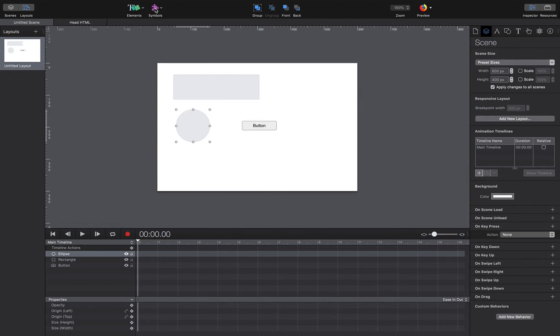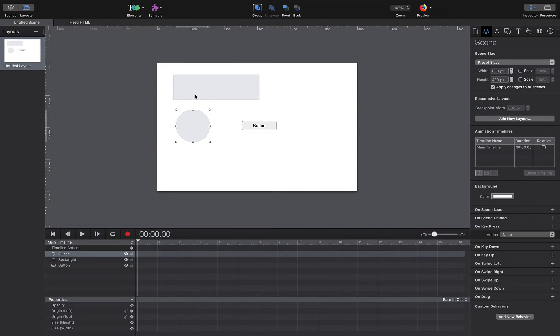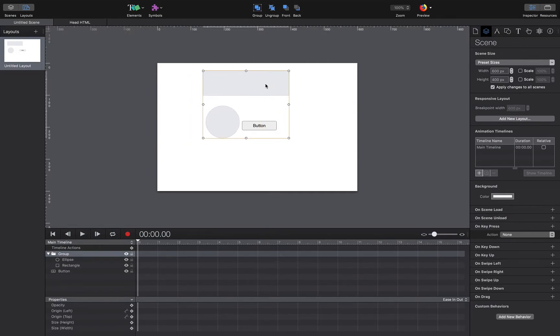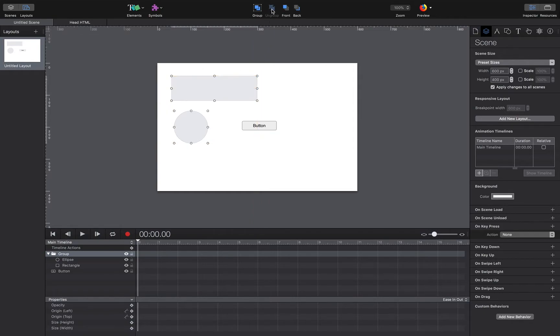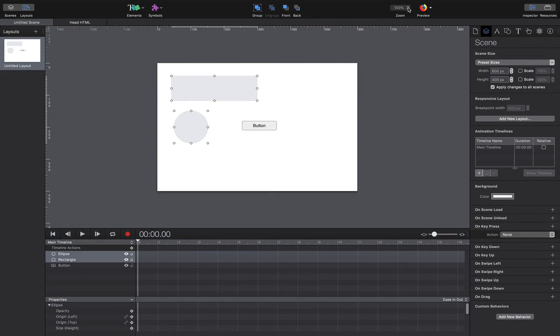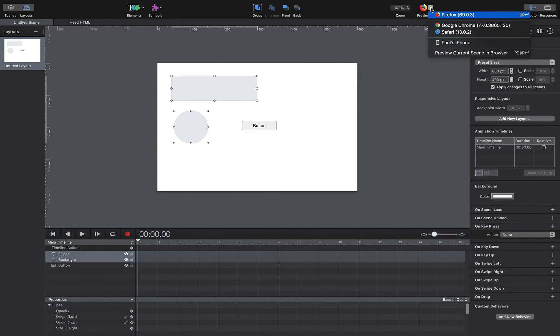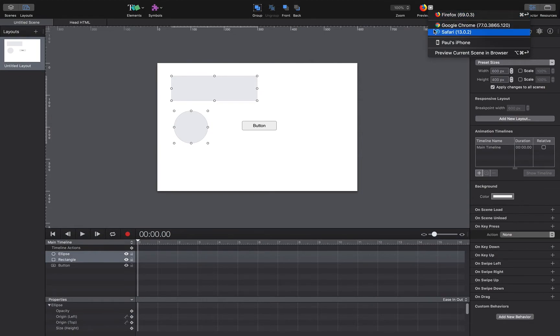Here are our group and ungroup commands, very much like we had in Illustrator. Then we can stack and move in the stack the elements using these two buttons. We can zoom in and out, and then we can decide which platforms we want to preview in.